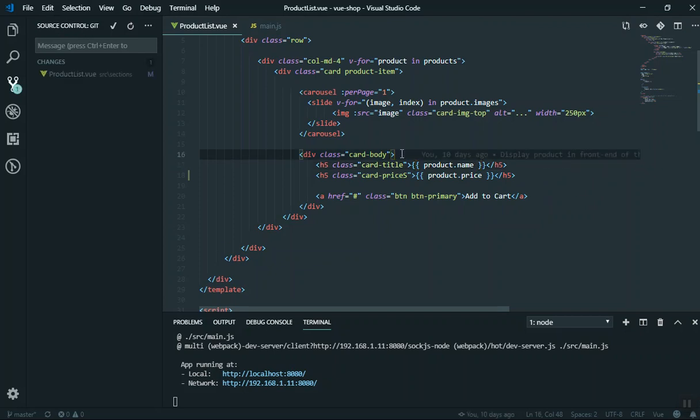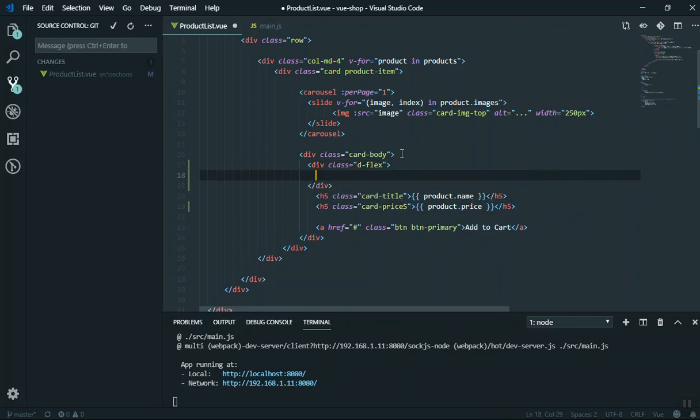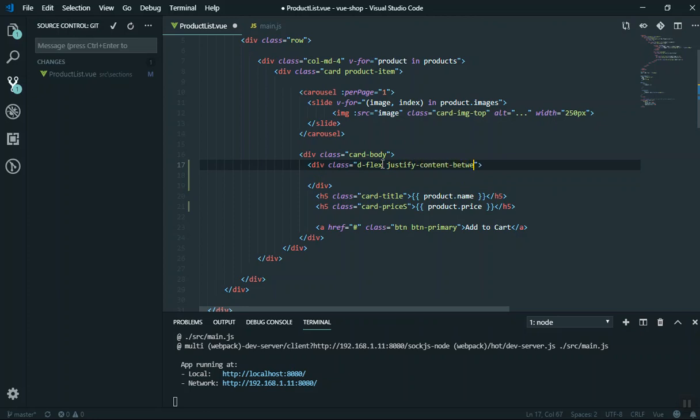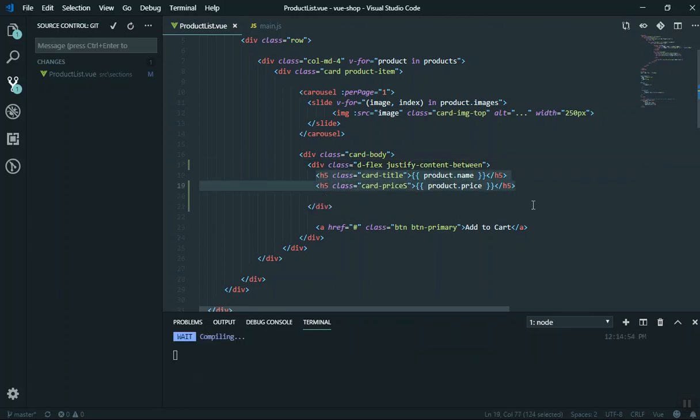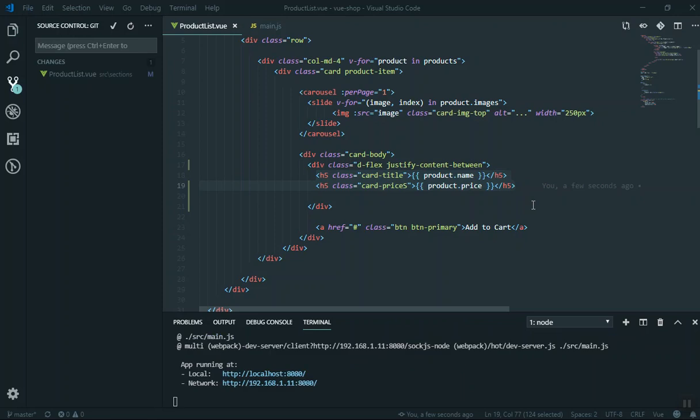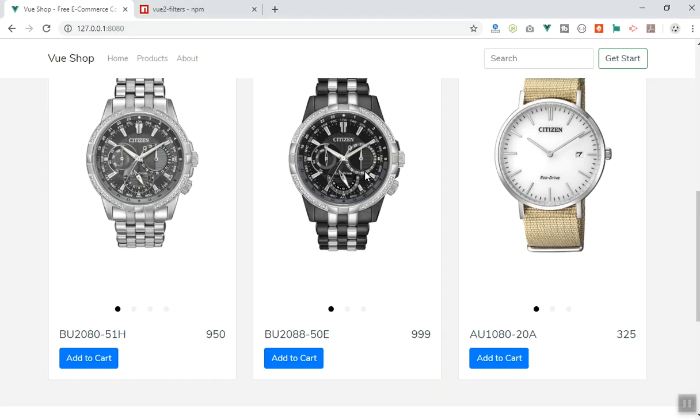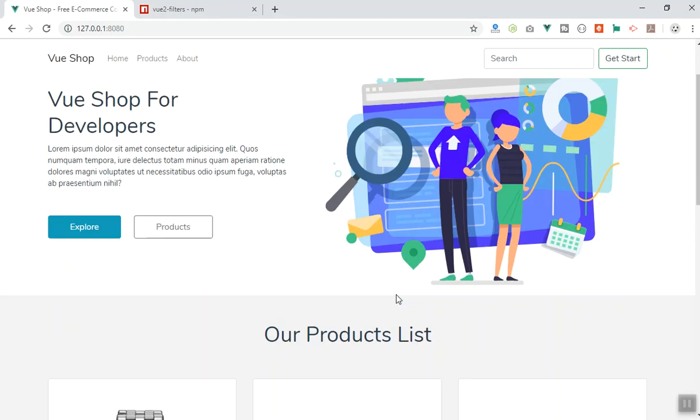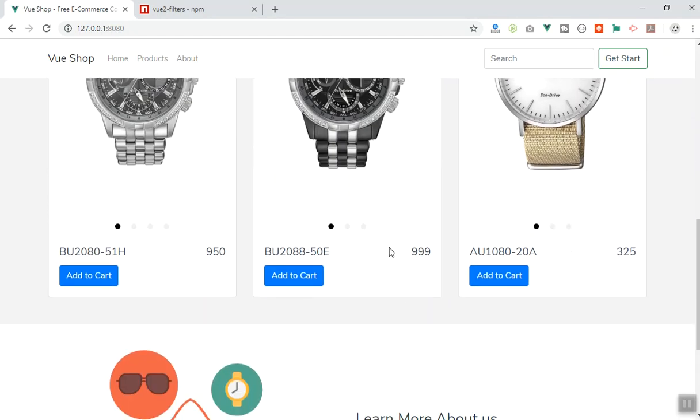What I can do is put both of them in a flex. We can say d-flex or display flex in Bootstrap. Also, you can give it a class of justify-content-between, which is going to give us equal space between these two elements inside the flex. You don't need to refresh it because it will pick it up. As you can see, it displays the product name here as well as the price here.